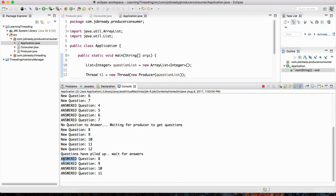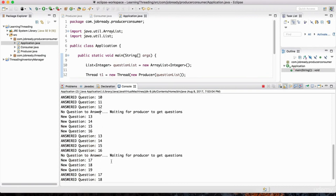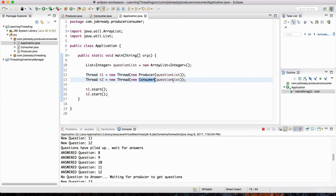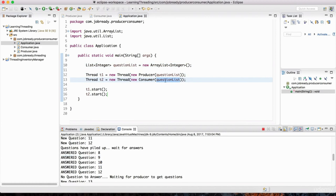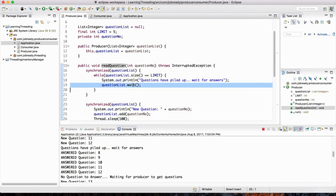Here's another example in the output: 'questions have piled up, wait for answers.' The producer wanted to put more questions into the questionList, but it was maxed out - remember our limit was five questions. It tried to put in questions but couldn't because of that limit, so it printed 'questions have piled up, wait for answers.' The consumer should have answered those questions, and once it did, the producer moved on. Hopefully you get the idea - this is a shared data structure used by the producer and the consumer. The producer adds questions to the questionList and the consumer removes those questions and prints that they've been answered.